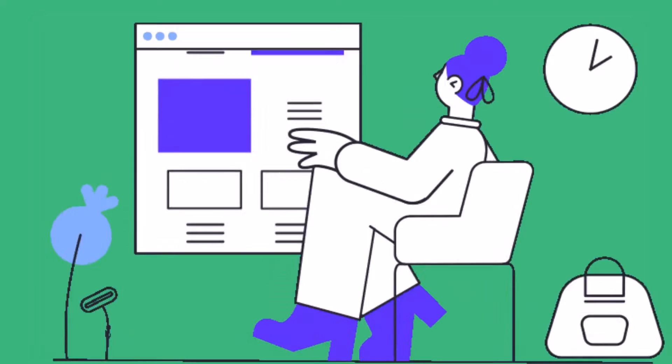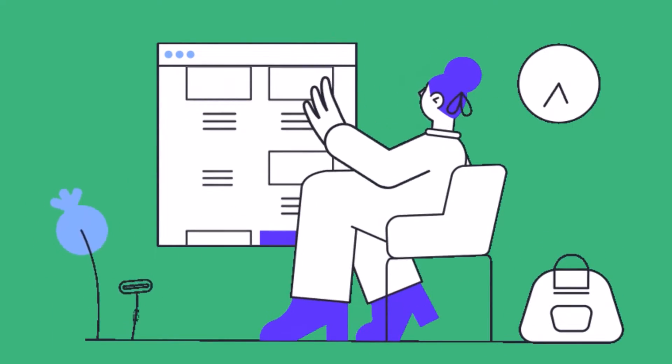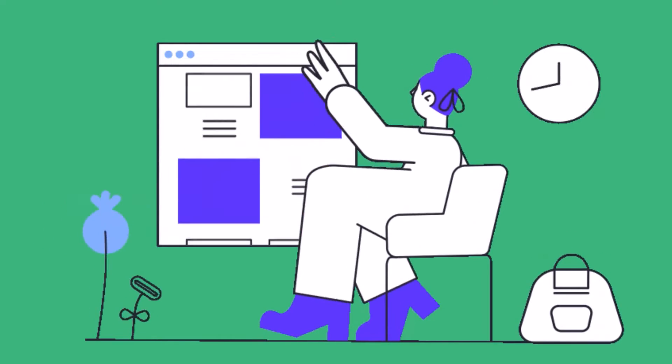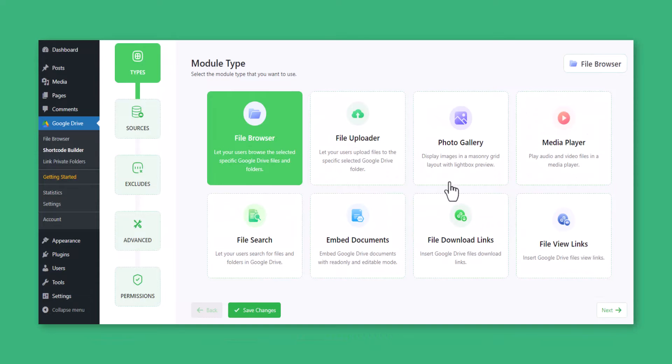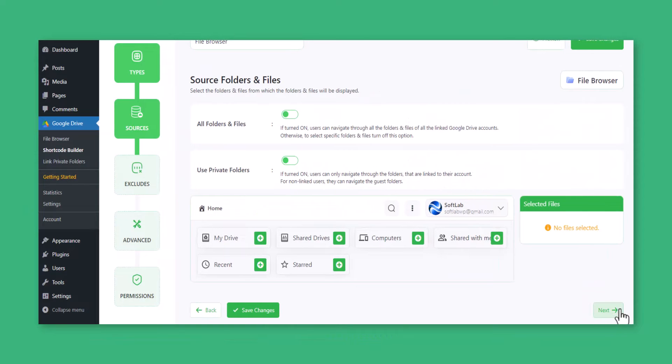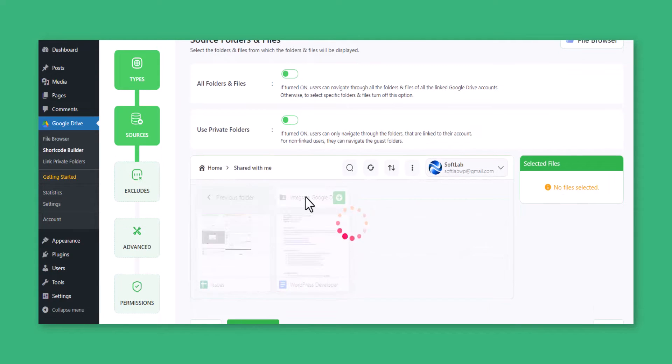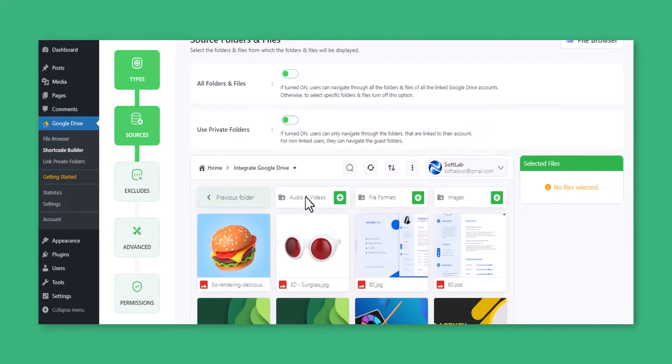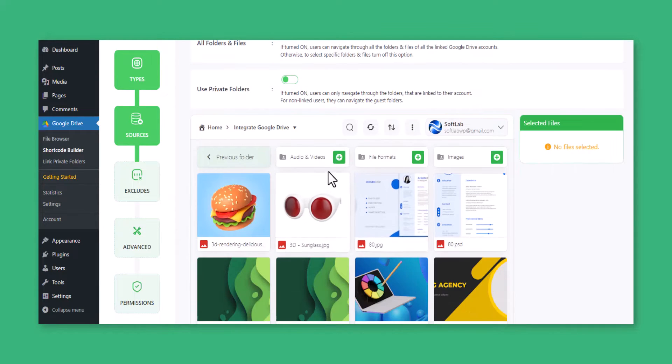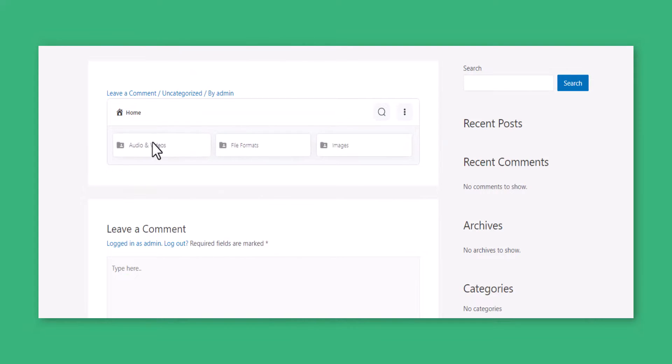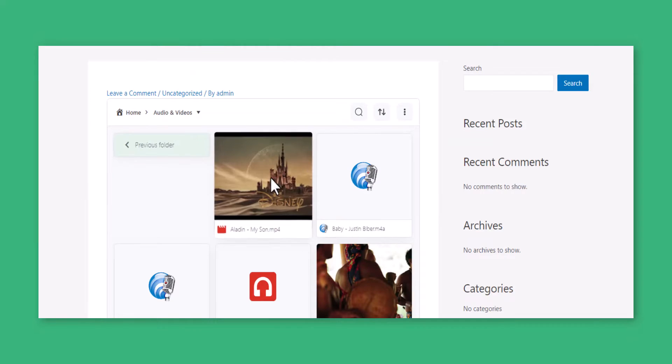Easy customization options drive your WordPress website into a new era. The File Browser module enables browsing across your Google Drive by creating a module and applying it to any page or post.